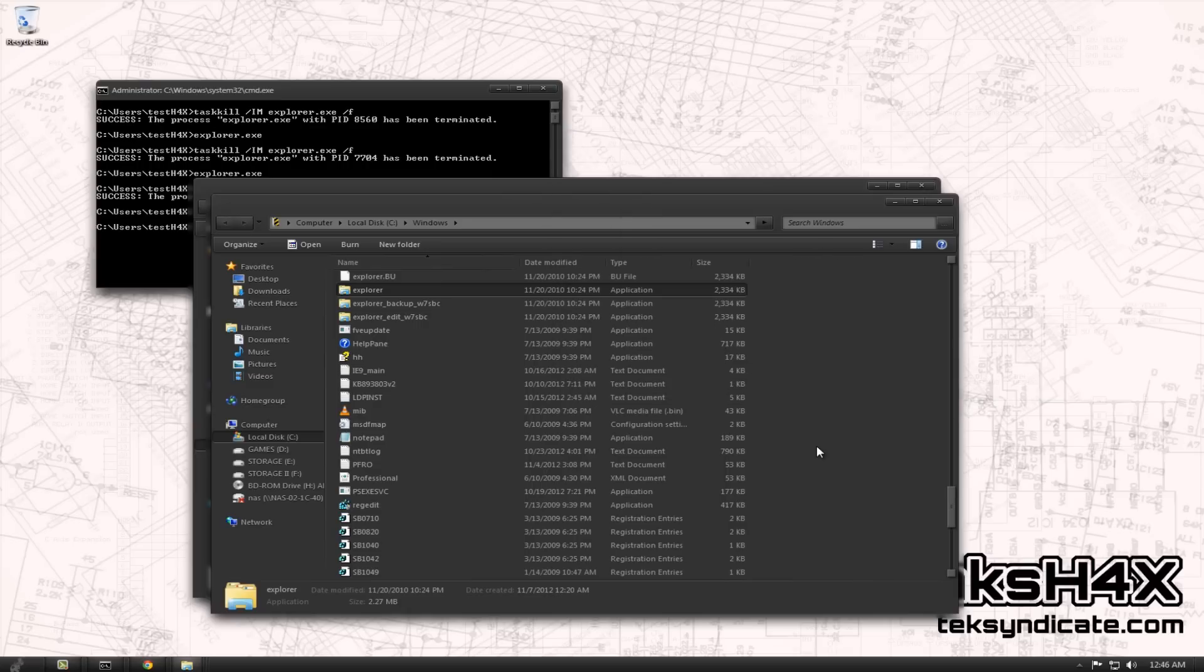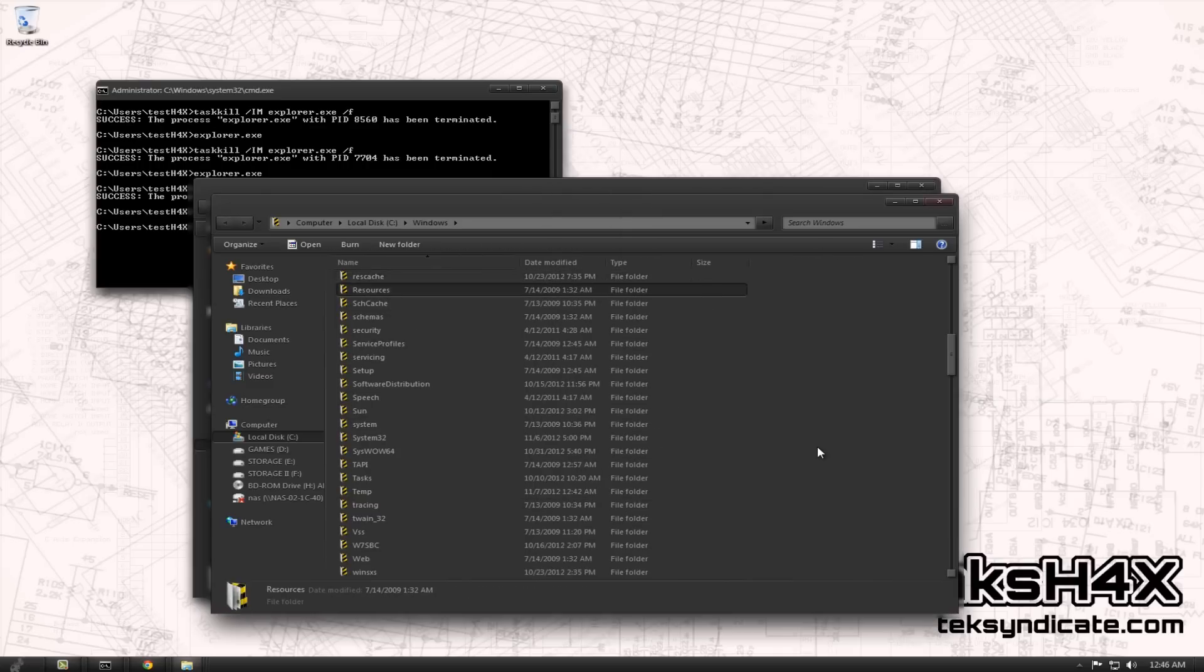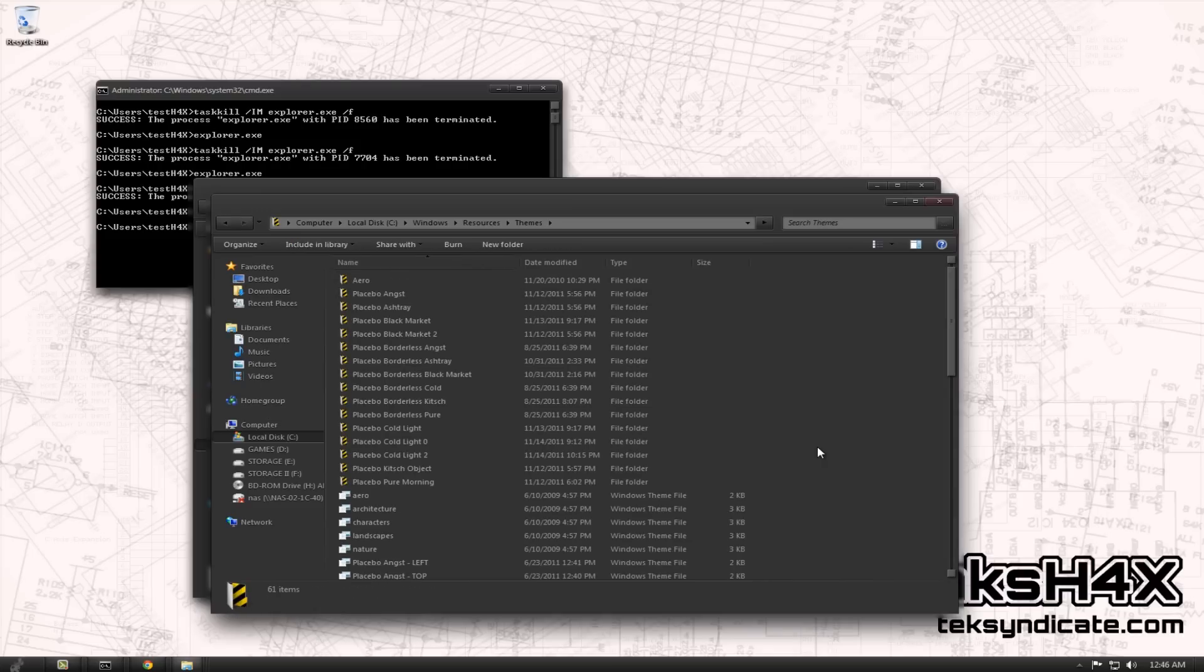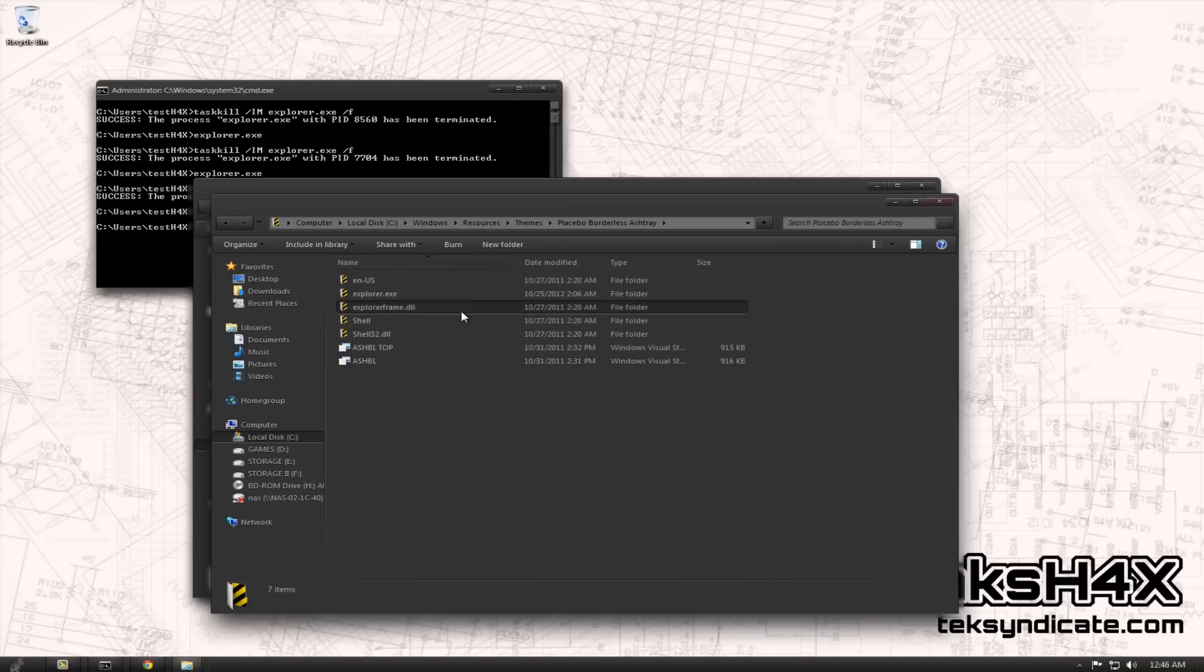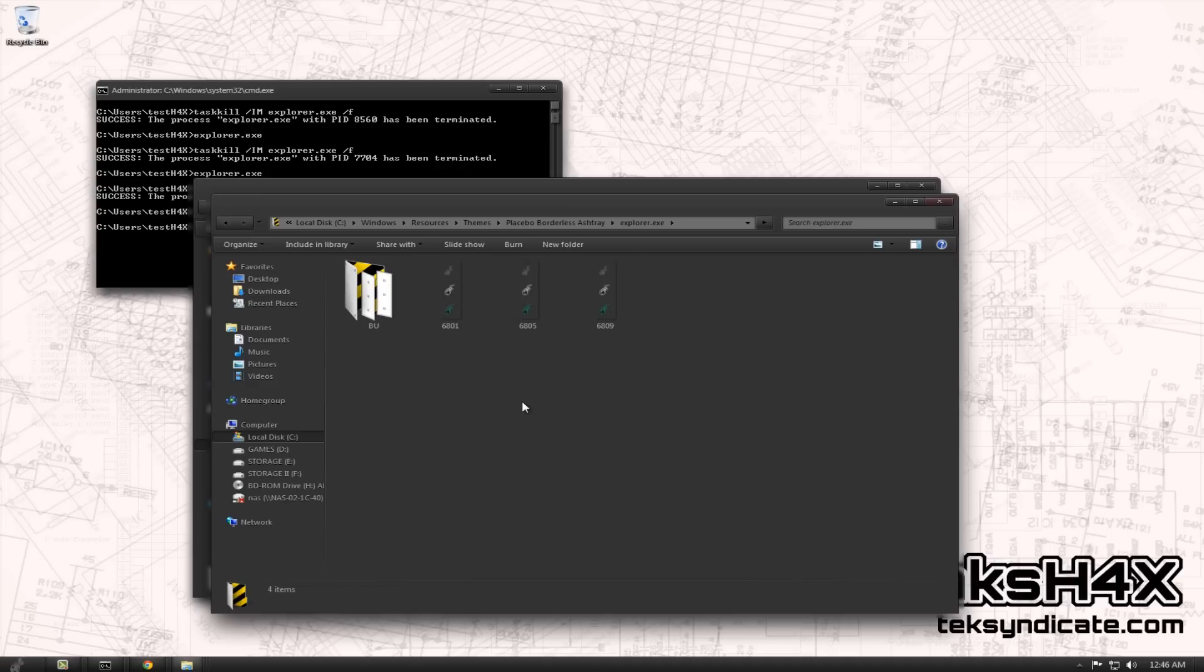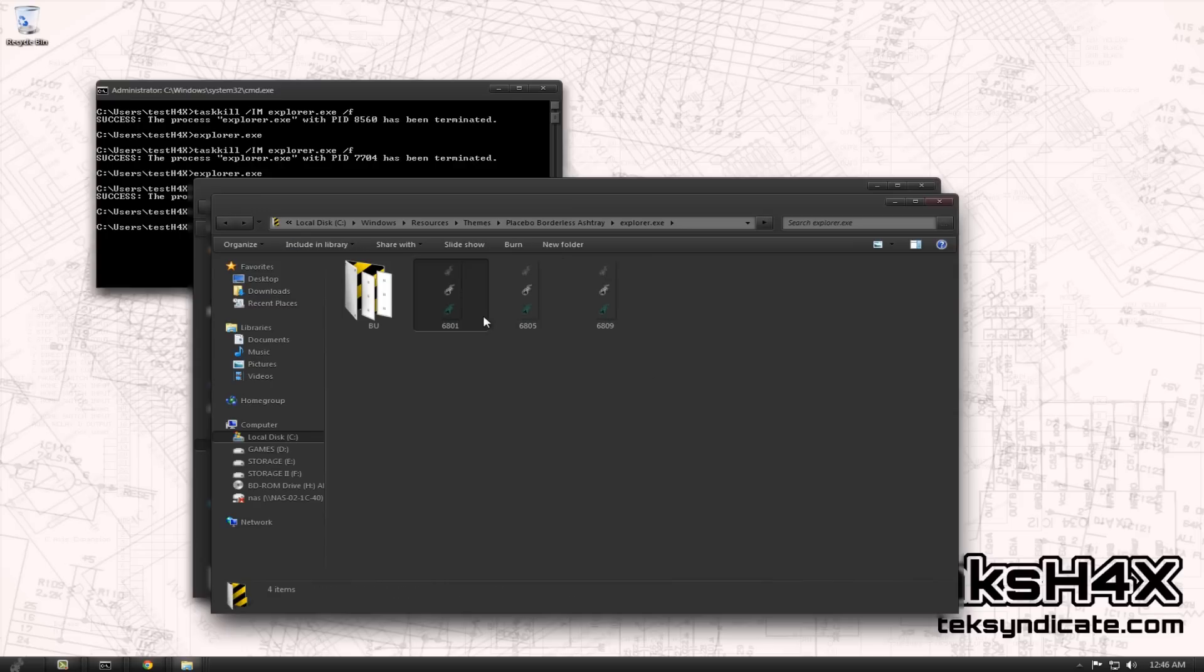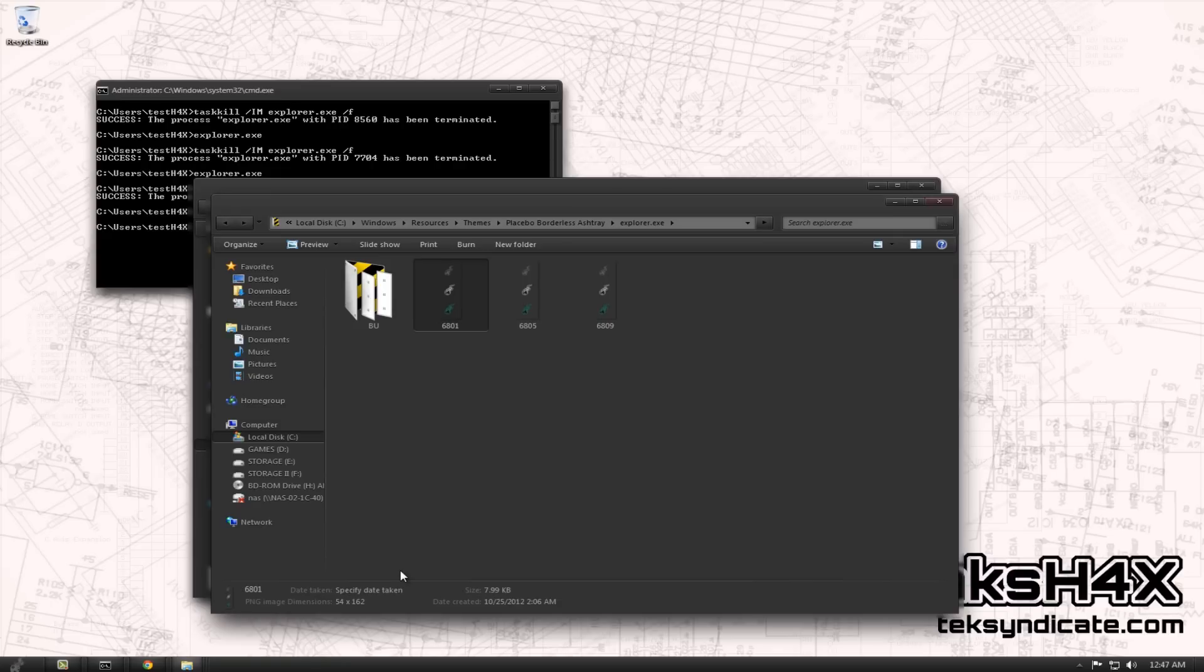Now if you're using Theme Resource Changer, we're going to go to the Resources folder and we're going to go under Themes. We're going to go to the theme that we're using. I'm using Borderless Ashtray. Go to Explorer.exe. I already made a backup of the original icons. I have the PNGs here. Theme Resource Changer uses PNGs, same dimensions as what I just mentioned, 54 by 162, but it's a PNG with transparency. That's the way you do that one, and it's beautiful. You make your icon, you put them in there, you have to name them exactly as you see: 6801, 6805, and 6809. Bingo, we have winners.